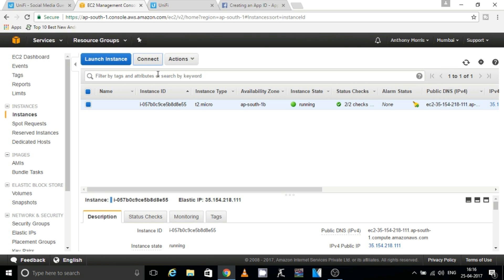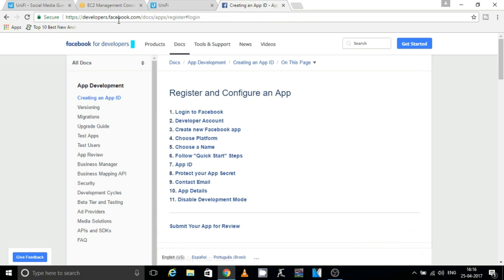Let's get started. To configure Facebook login for your guest portal, first you need to go to the website developers.facebook.com/docs/apps/register. I will leave a link in the description below so that you can access it easily.